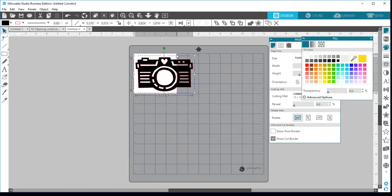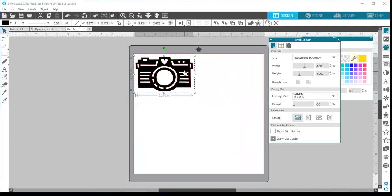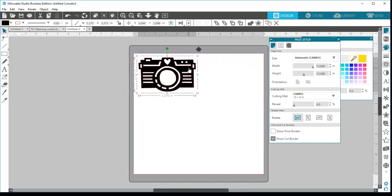If I place this design here, you'll notice it is outside of my page size. Anything outside of this page size is not going to cut. If I keep my page size at four by four, I've told the software that my material is only four inches by four inches, so it will do exactly what you told it to do — it will not cut outside of that four inch space. Before sending to cut, change the page size back to match your actual material size.